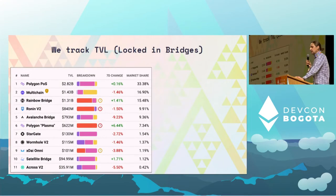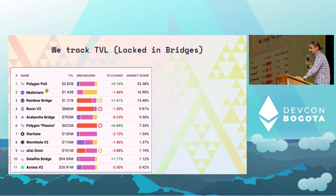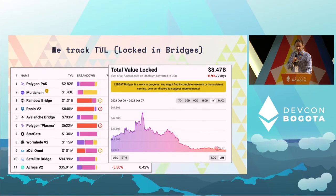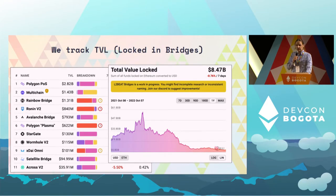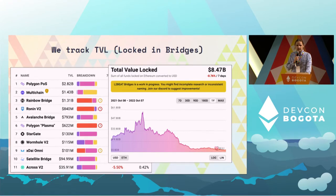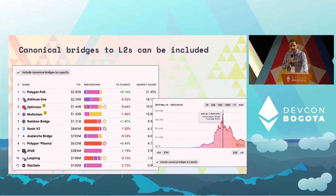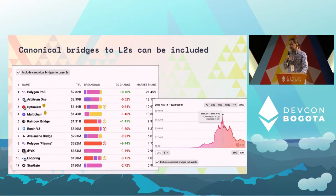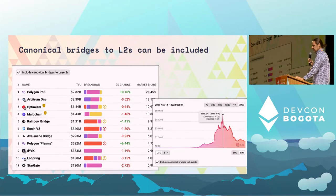We obviously track total value locked in these bridges, so we can see more or less the same type of list as for layer 2s. We track total value locked and you can see how much value is at stake. This is all the value that potentially can be hacked. Bridges are like these huge piñatas for potential hackers. So we really need to understand what are the risks and the security assumptions behind all these bridges.